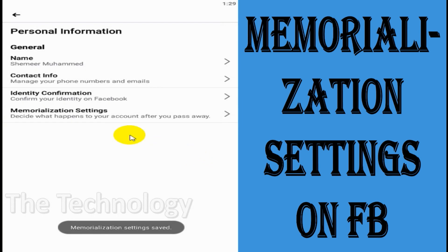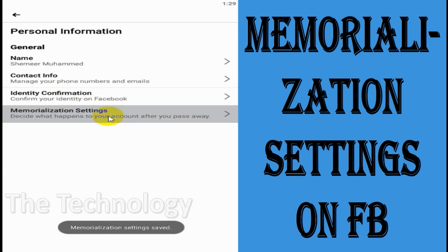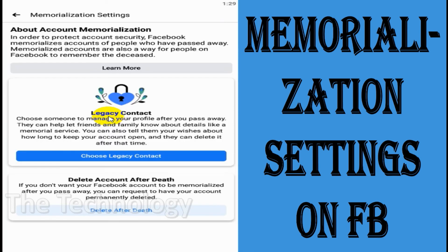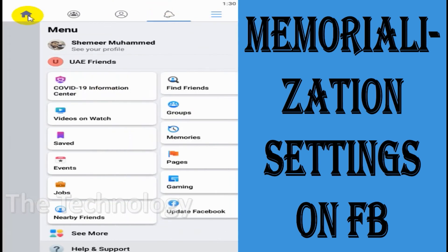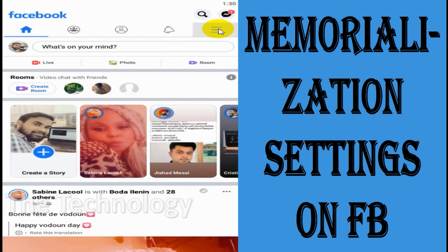I always recommend putting a legacy contact. I suggest choosing your brothers, sisters, parents, siblings, kids, or spouse as the legacy contact on Facebook, so they can manage your Facebook account even after you have passed away.